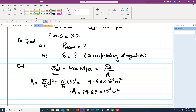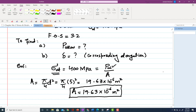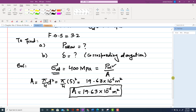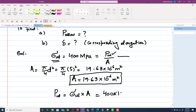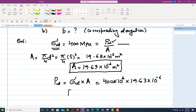Now we can calculate P_ultimate. From the formula: P_ultimate = sigma_ultimate × area = 400 × 10⁶ × 19.63 × 10⁻⁶, which gives P_ultimate = 7854 N.